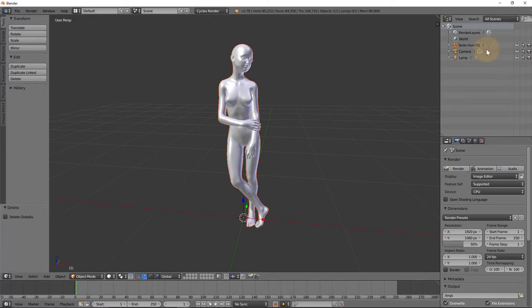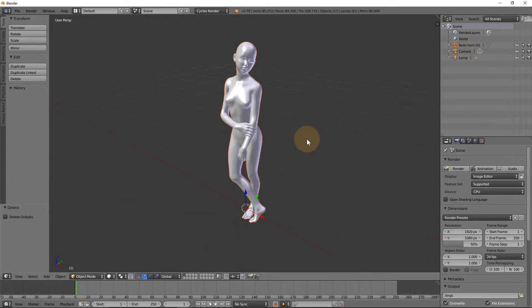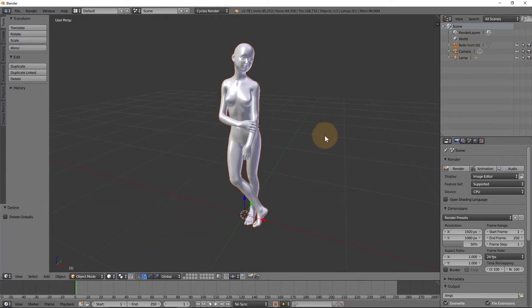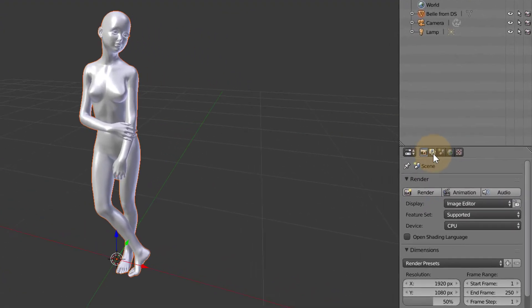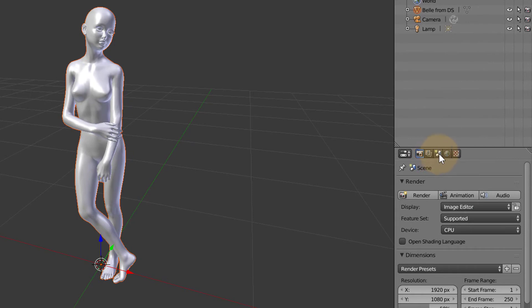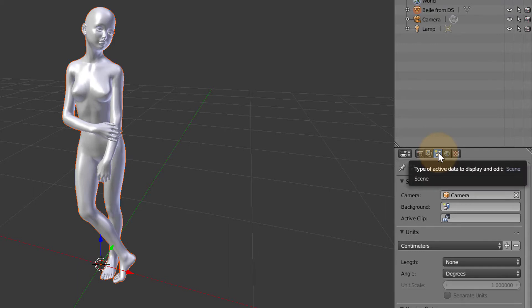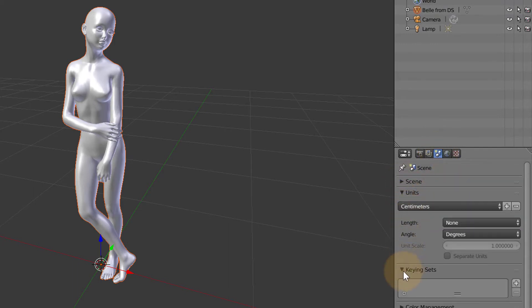Also notice that we have one solid object called Belle from DS, just like the title I've given it in DAZ Studio. Okay, that's a good start but that's not the end of the story because out of the box Blender doesn't really think about units at all. Let's head over here to this little tab that has the sphere, cylinder, and sun button—the Scene tab—and let me collapse everything we don't need and only leave the Units section open here.